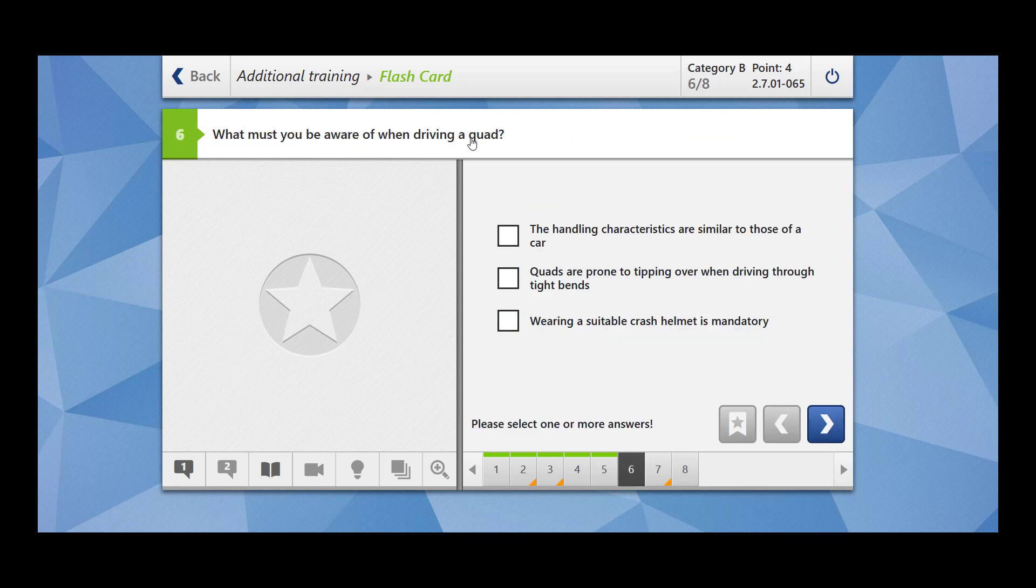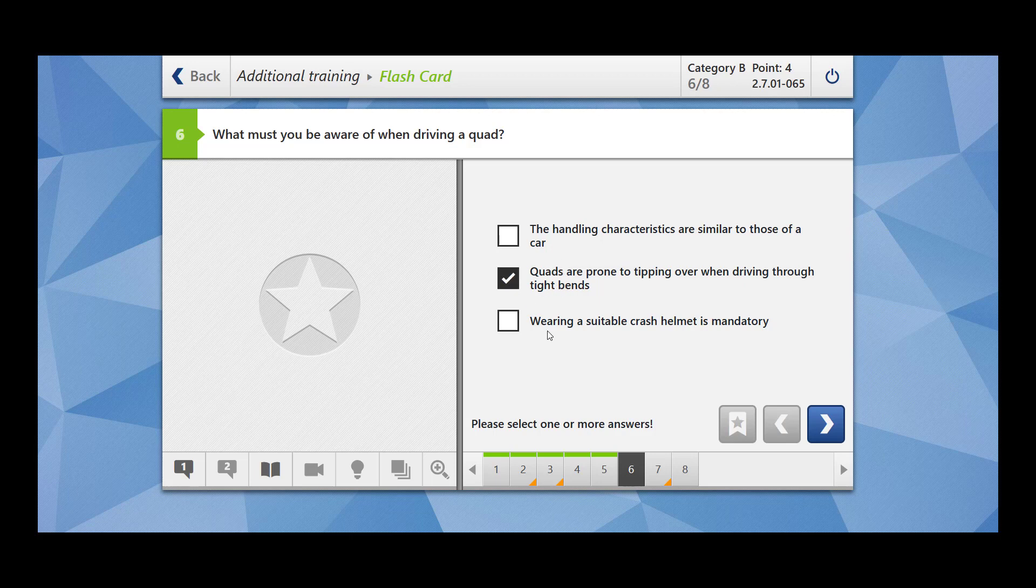What must you be aware of when driving a quad? Quad is MOFA. The handling characteristics are similar to those of cars? No. The handling characteristics, they are different from that of the car. Why is it so? Because of the mass. Quads, they are lighter as compared to car. Quads are prone to tipping over when driving through tight bends? Yes. Wearing a suitable crash helmet is mandatory. This makes sense. So you should wear a suitable crash helmet and you should also wear protective motorcycle clothes.